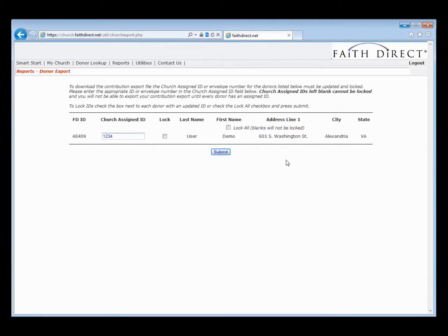The first time that you run this, you will see a list of all of the FaithDirect users, and we do encourage you to go through and check each one just this first time to make sure they're all correct. If you have a whole lot to update, you can update the assigned ID for all of them and then just click on the Lock All button, which will check all of those checkboxes. That way you can just hit Submit as opposed to having to check the box for each individual user.